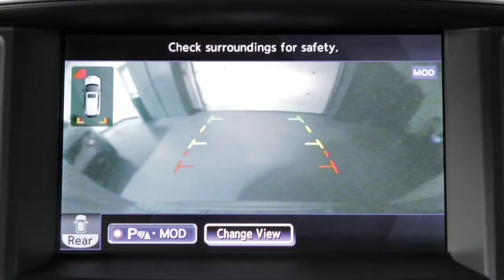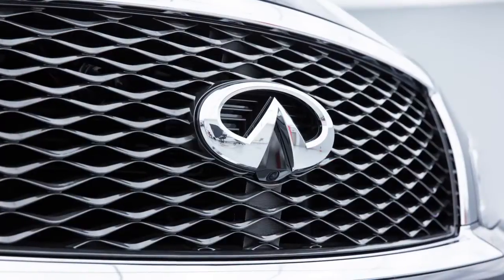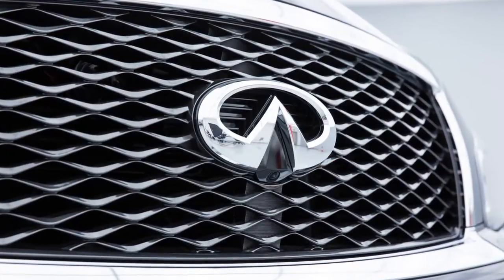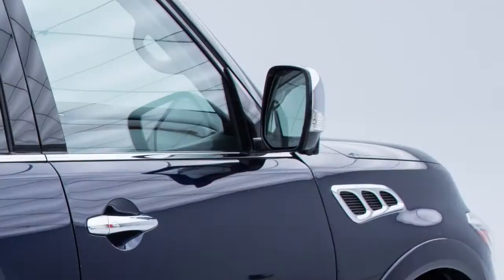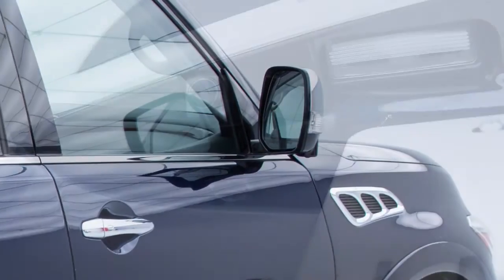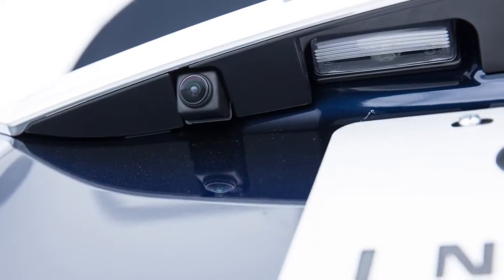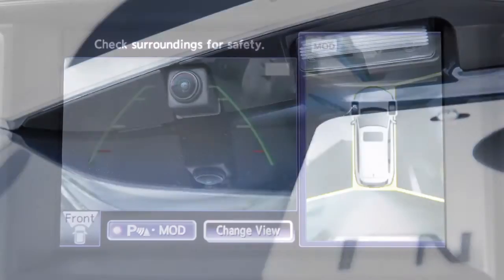The Around View Monitor is a parking aid that provides views of your vehicle's position in relation to surrounding objects. There are cameras located in the center of the front grill, on the outside mirrors, and above the rear license plate.